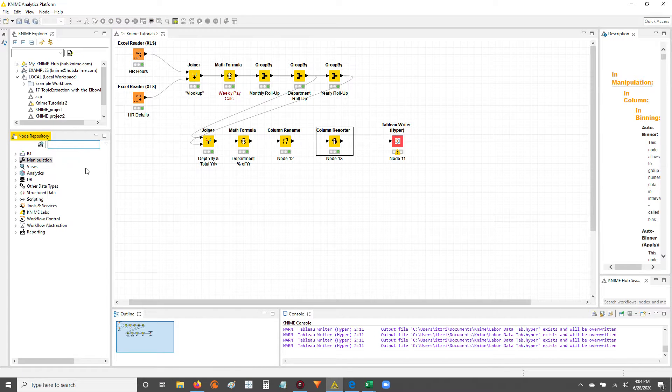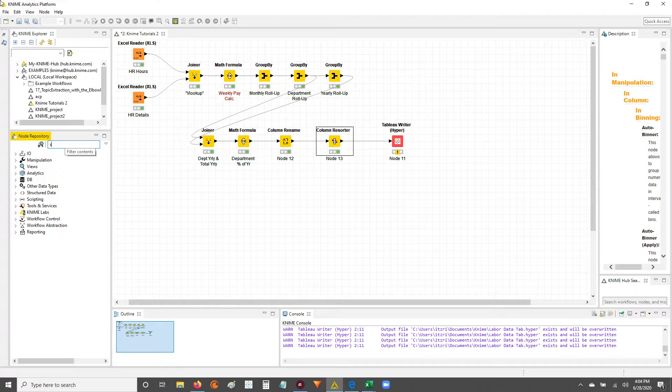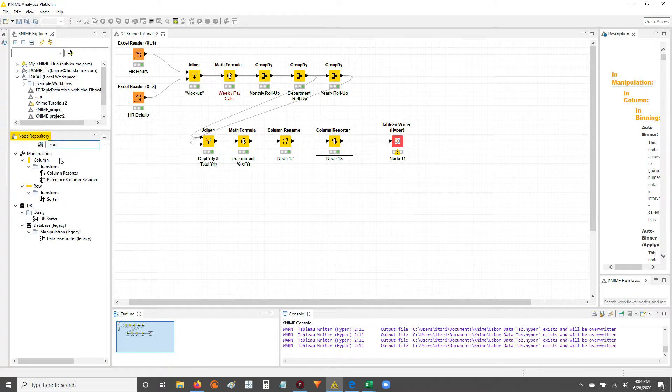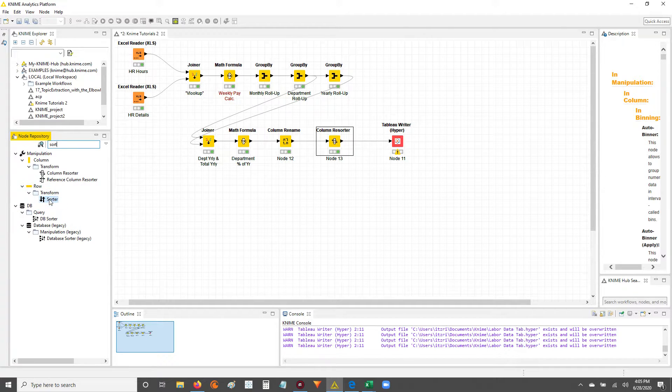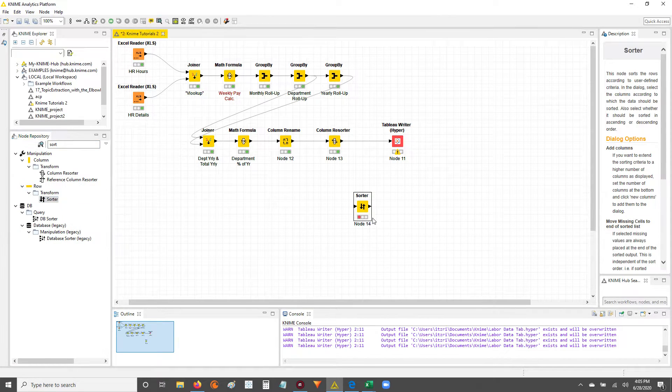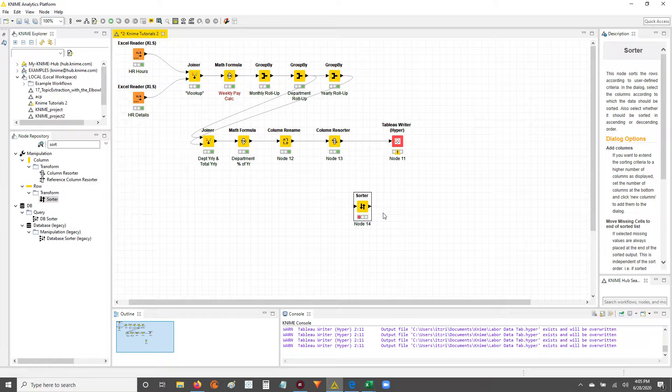Go over to your node repository in your search bar. You can type in sort, and then look for this sorter node over here. It's under the row transform subheadings. So click and drag it onto your canvas.